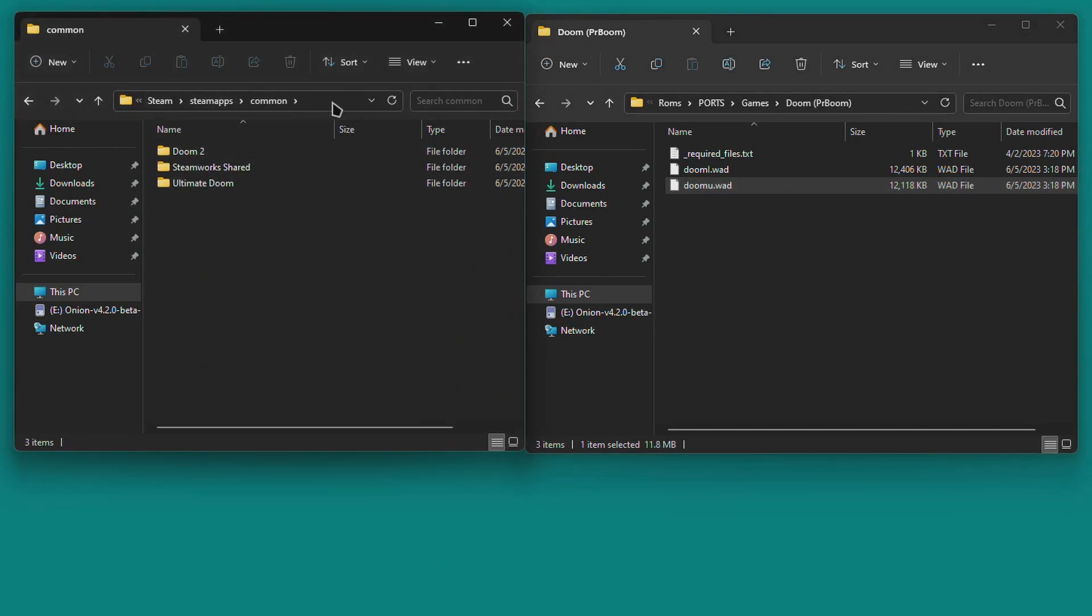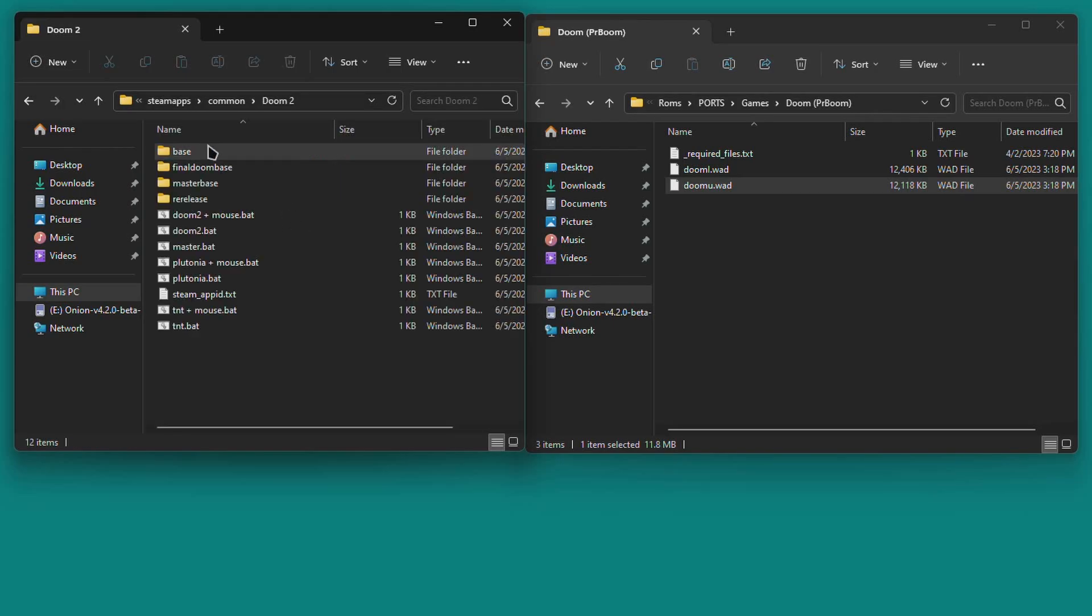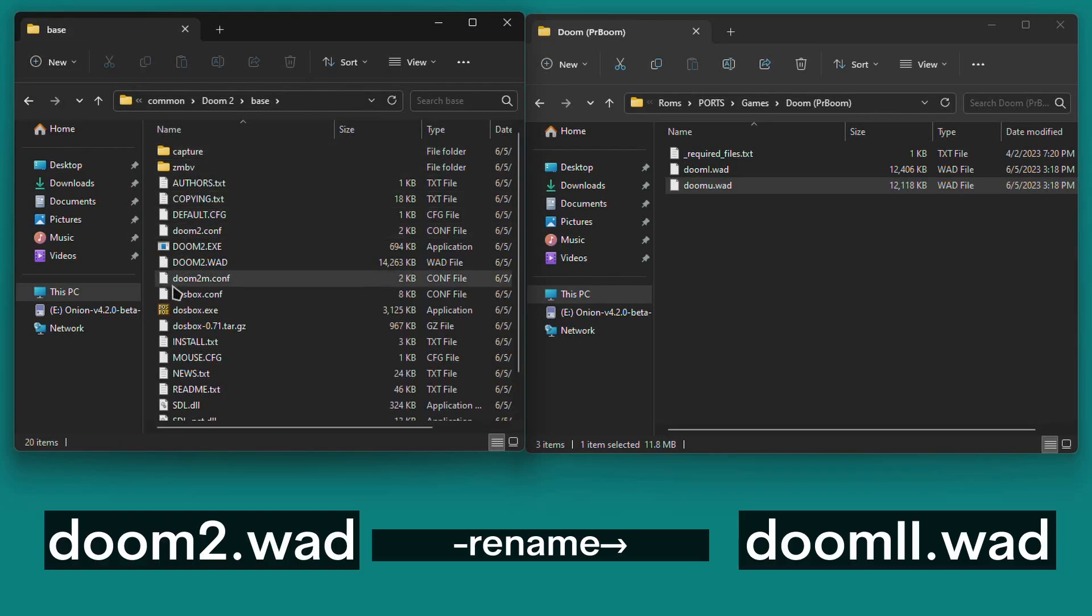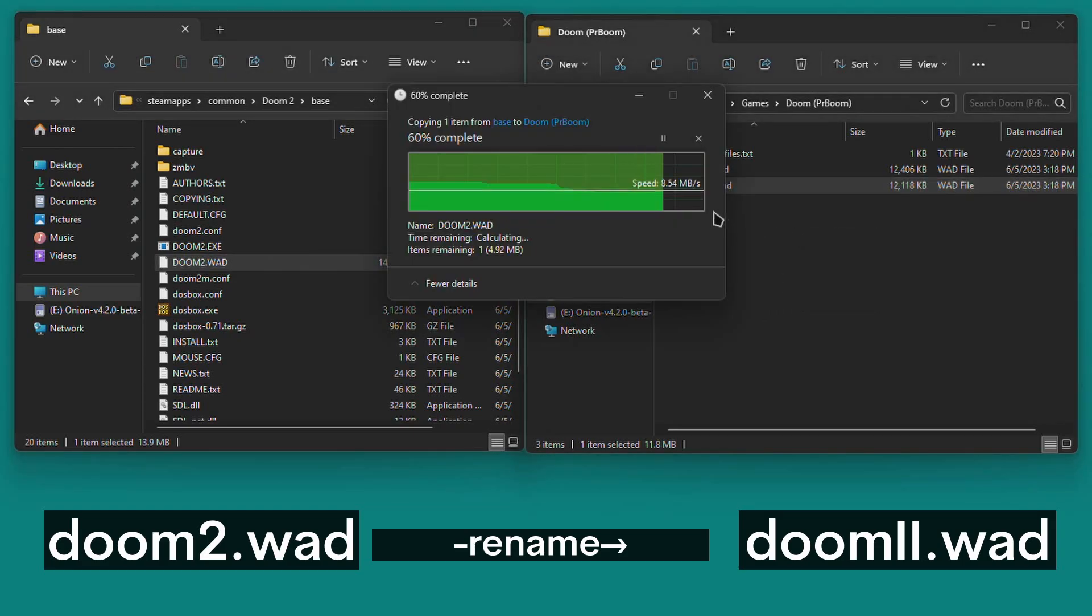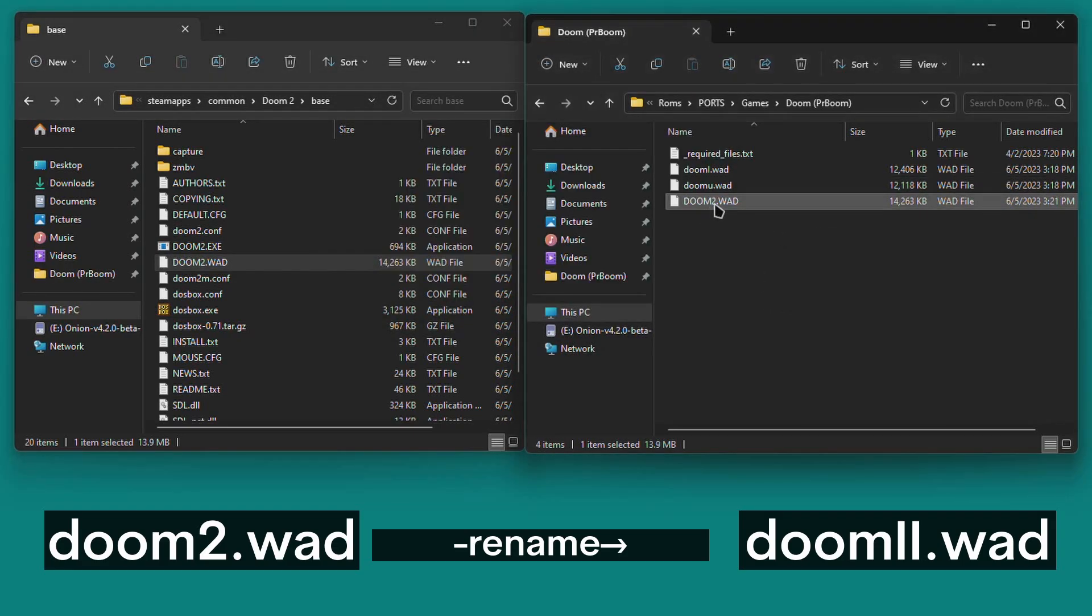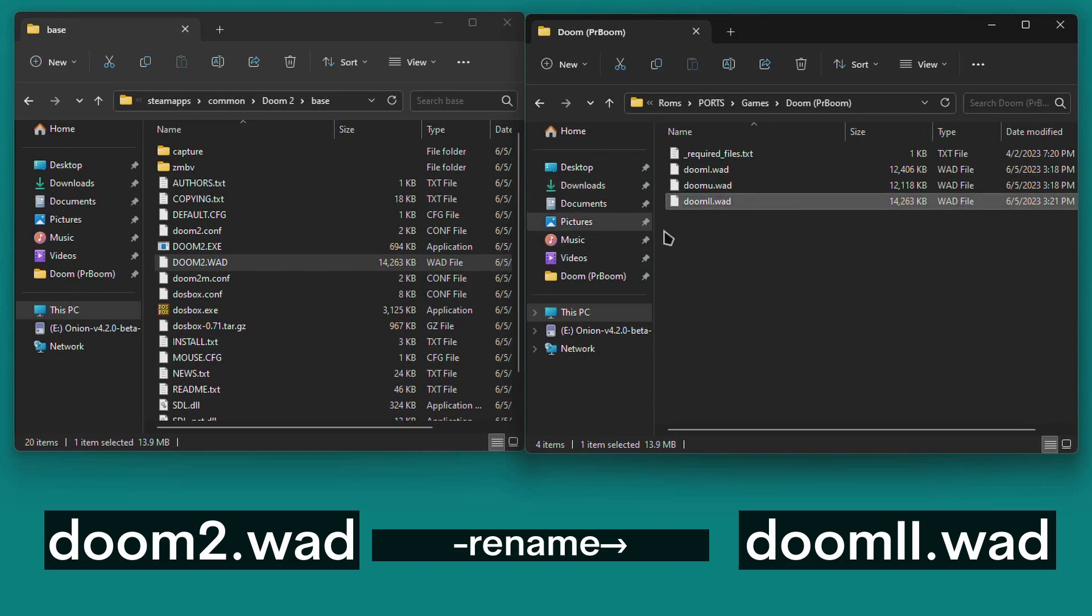Next open the installation folder for Doom 2. Open the Base folder, then copy doom.wad to the SD card, and rename it exactly like this, doom2.wad. Make sure that the 2's are uppercase and the extension is lowercase.